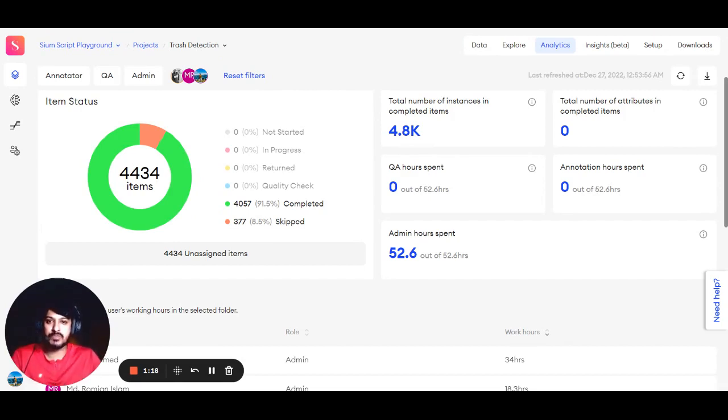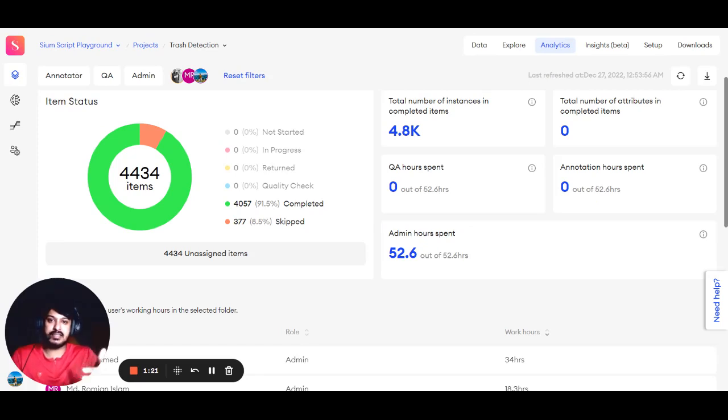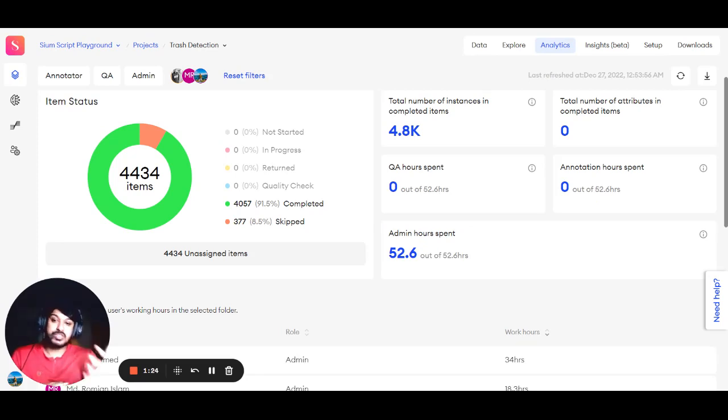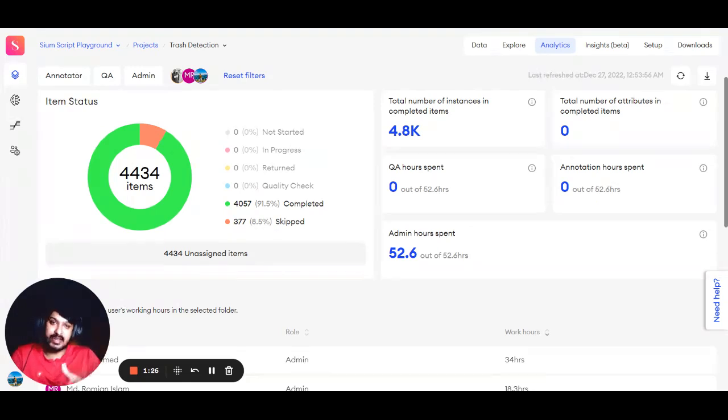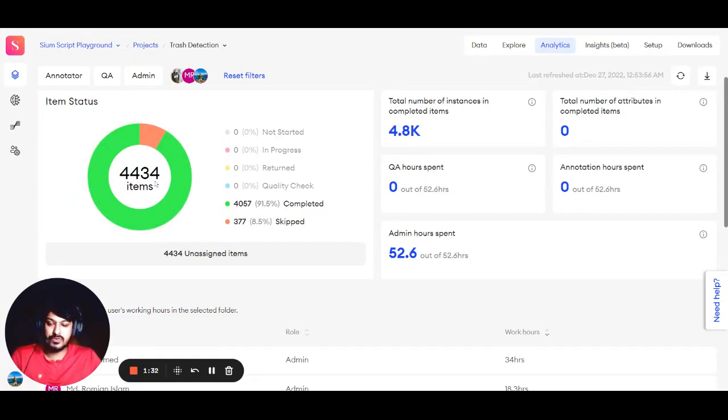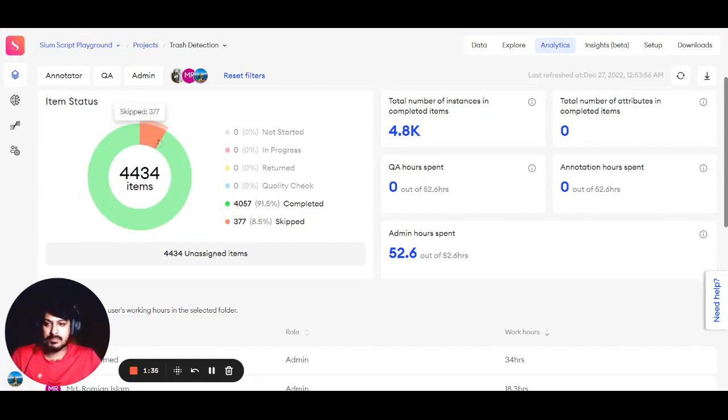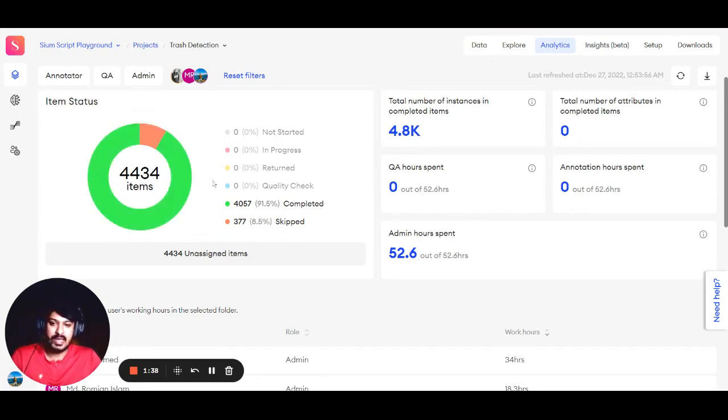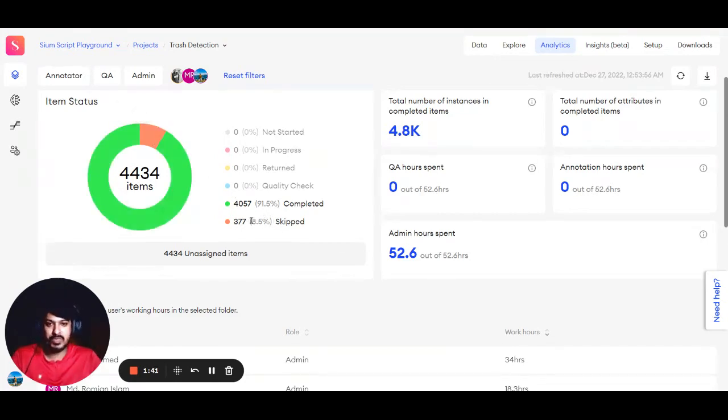It gives you an update about how much work has been done up to that point in your project. We have different statuses for items like Quality Check, Returned, In Progress, Not Started, etc. You can see out of 4,434 items, 4,000 are completed and 377 are skipped, with percentages shown. On the right...